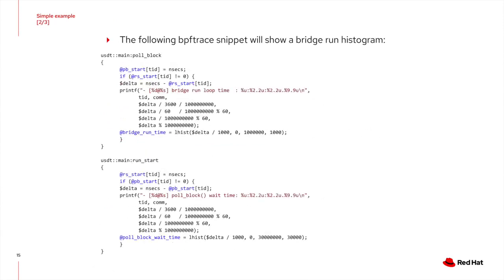Here you see a BPF trace snippet that will show you two histograms based on the previous trace points. One will show you the time it takes for each bridge run, while the other tells you how long you have to wait in the poll block. Now let's watch the script in action.